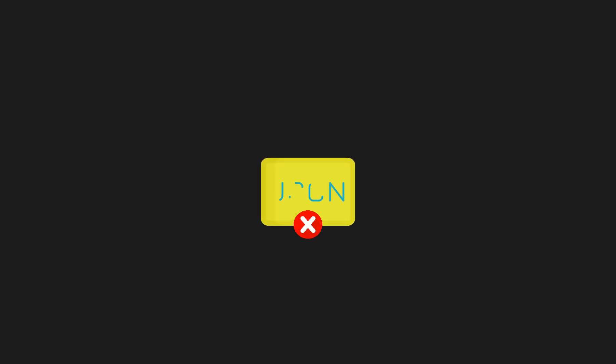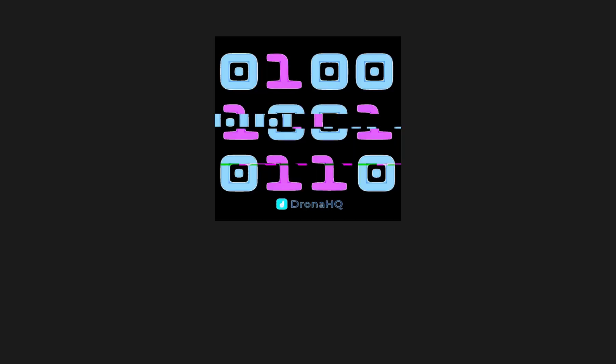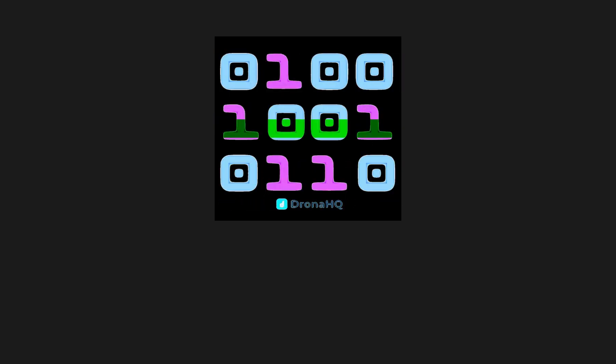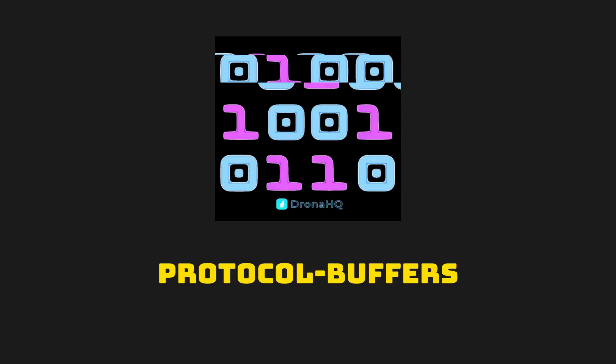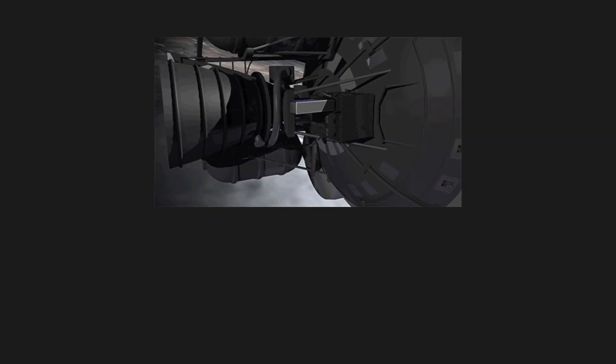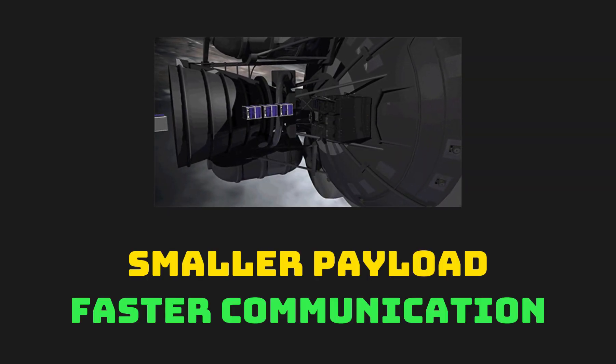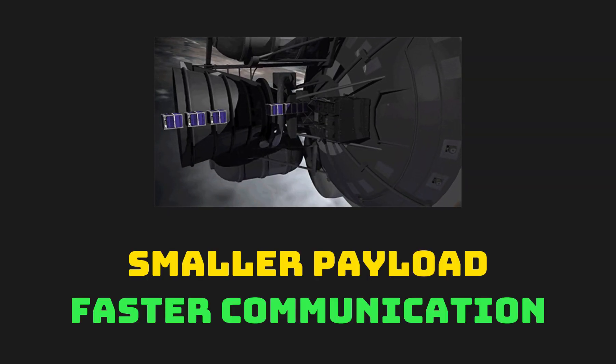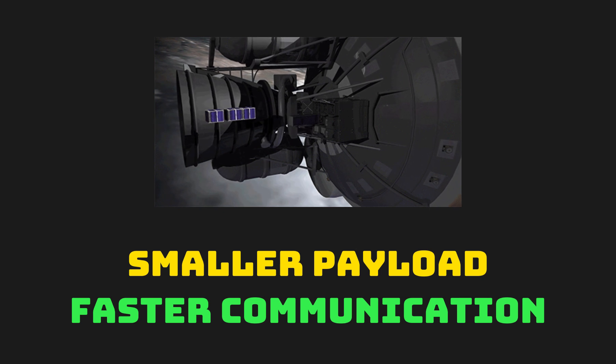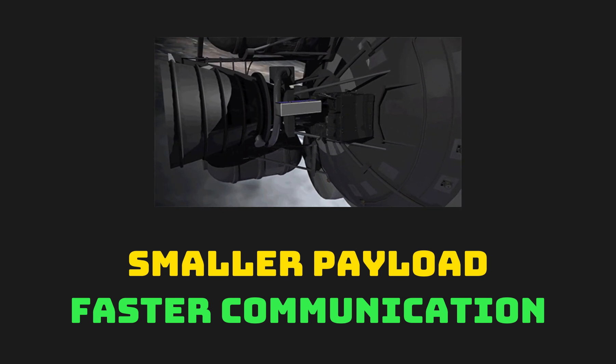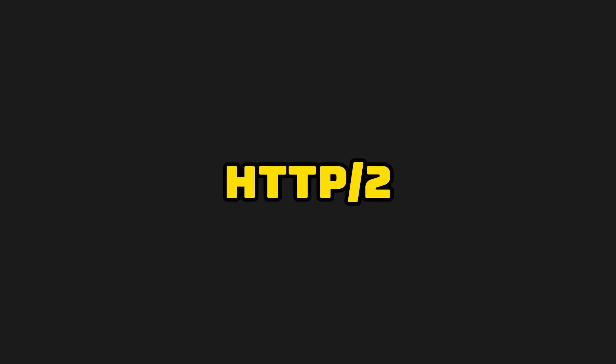Instead of relying on text-based formats, GRPC uses a highly efficient binary protocol called protocol buffers. This means smaller payloads and faster communication, reducing bandwidth usage and latency significantly.